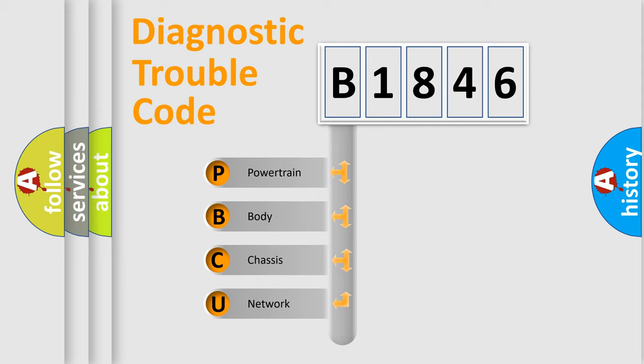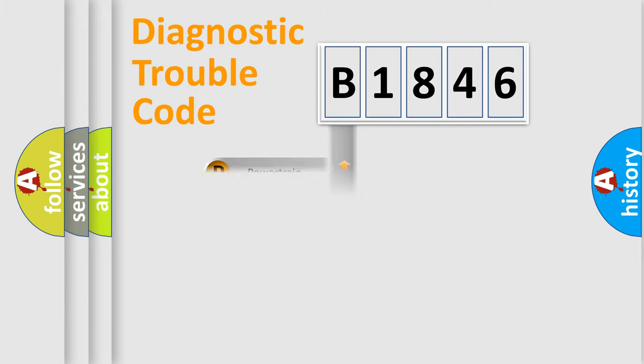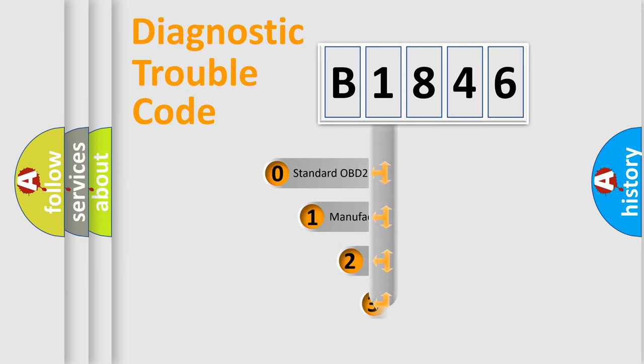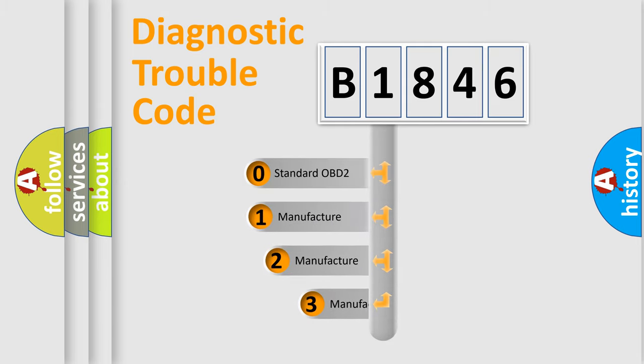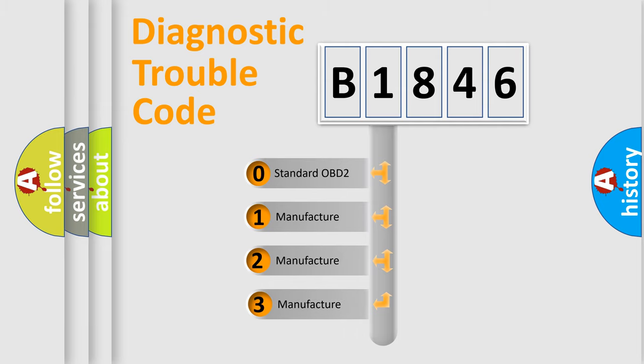We divide the electric system of automobile into four basic units: Powertrain, body, chassis, and network. This distribution is defined in the first character code.